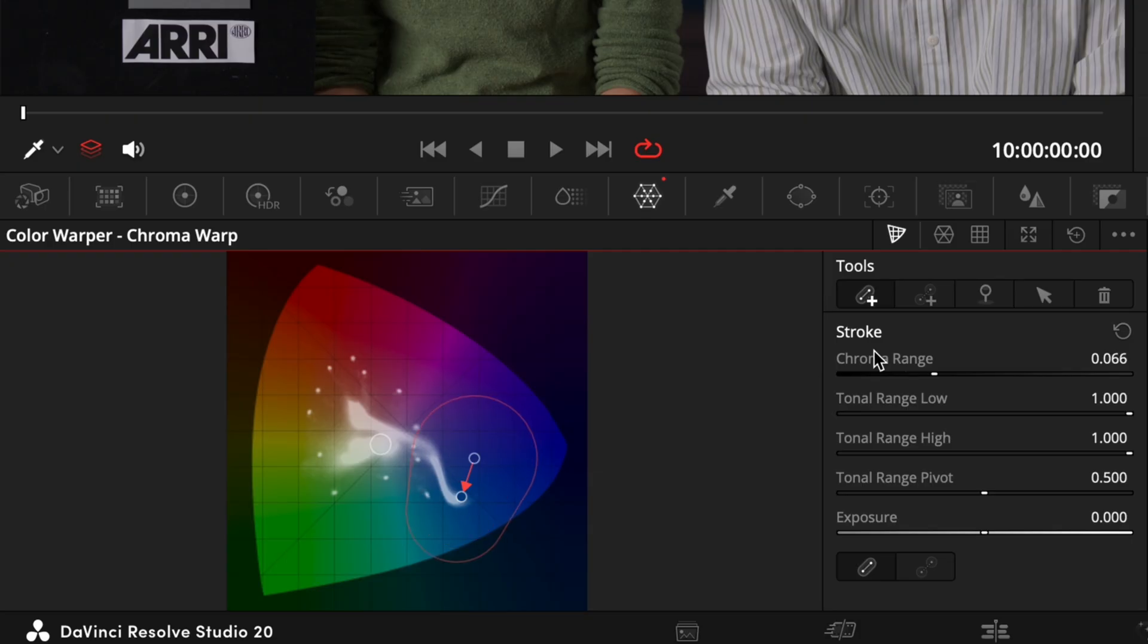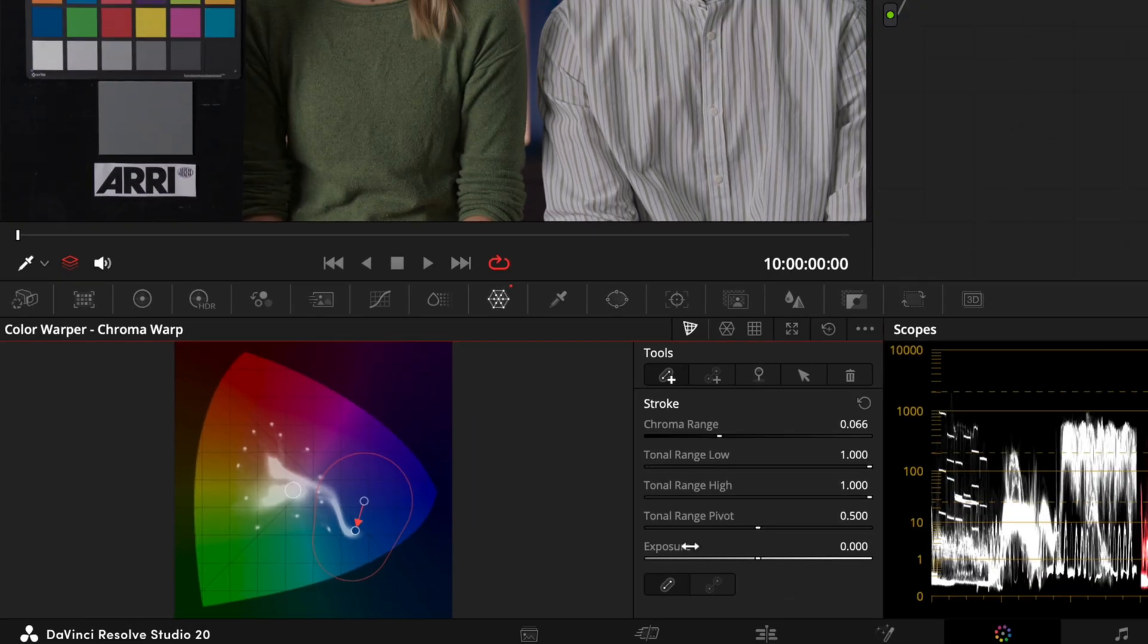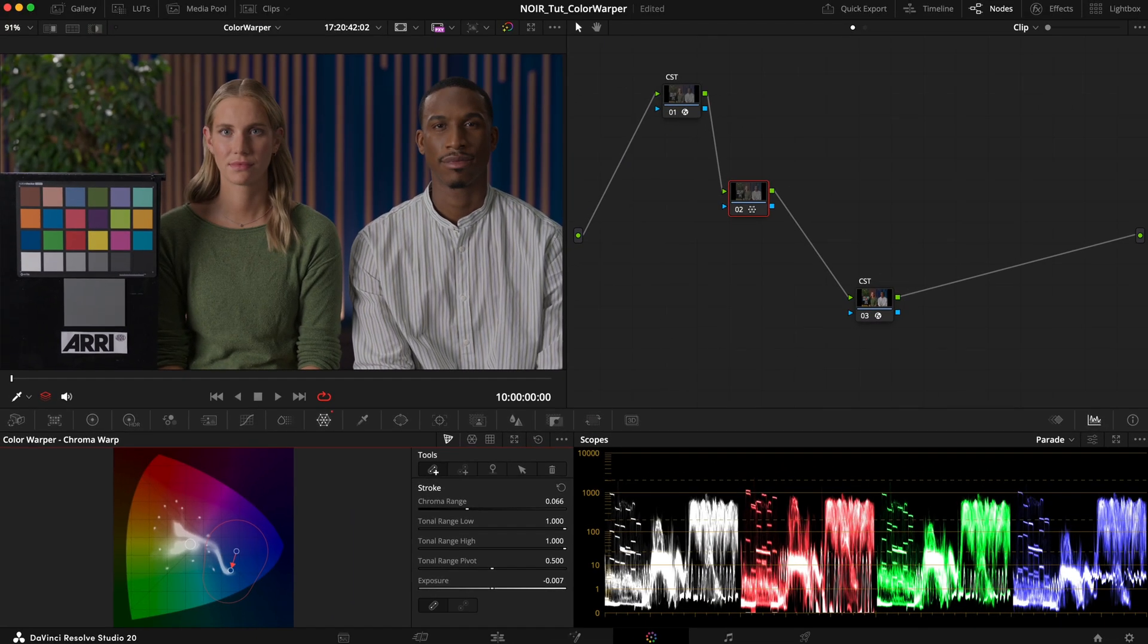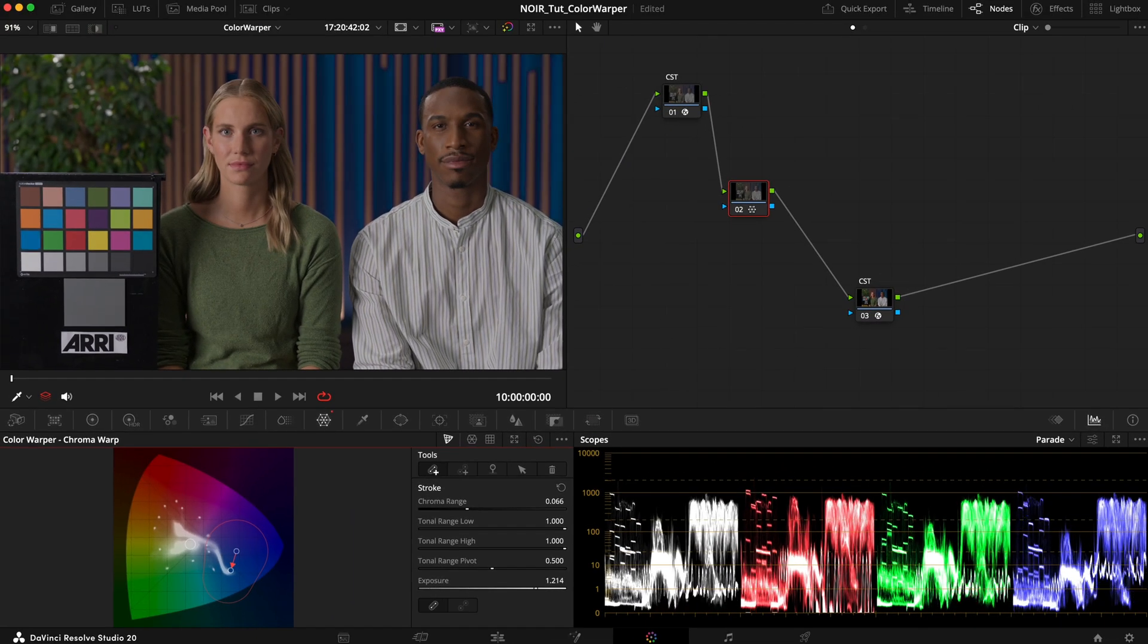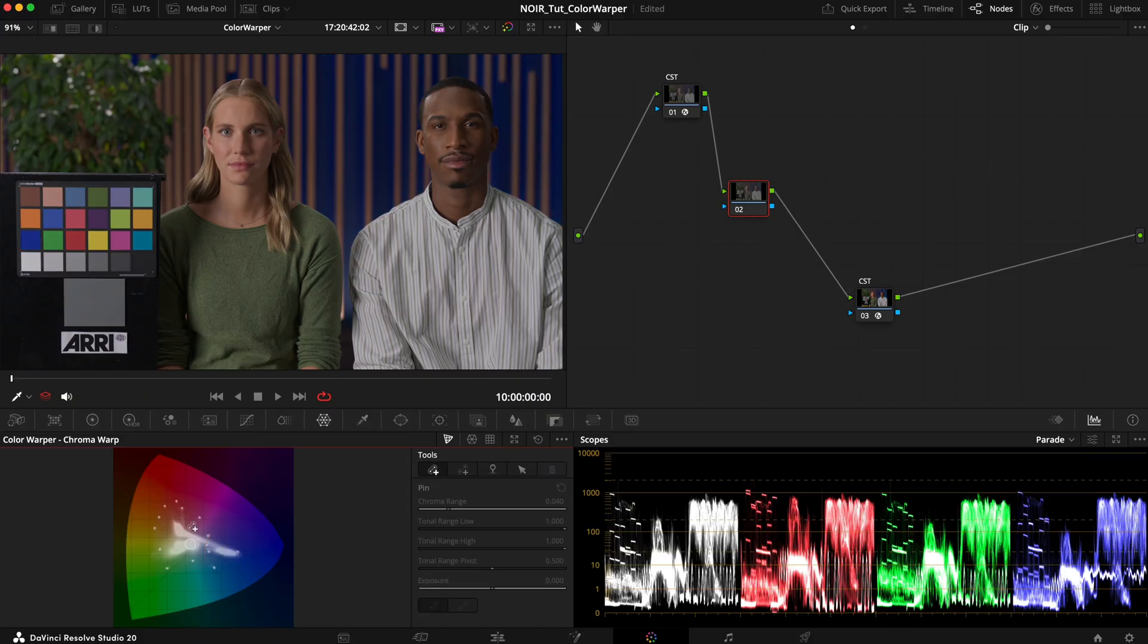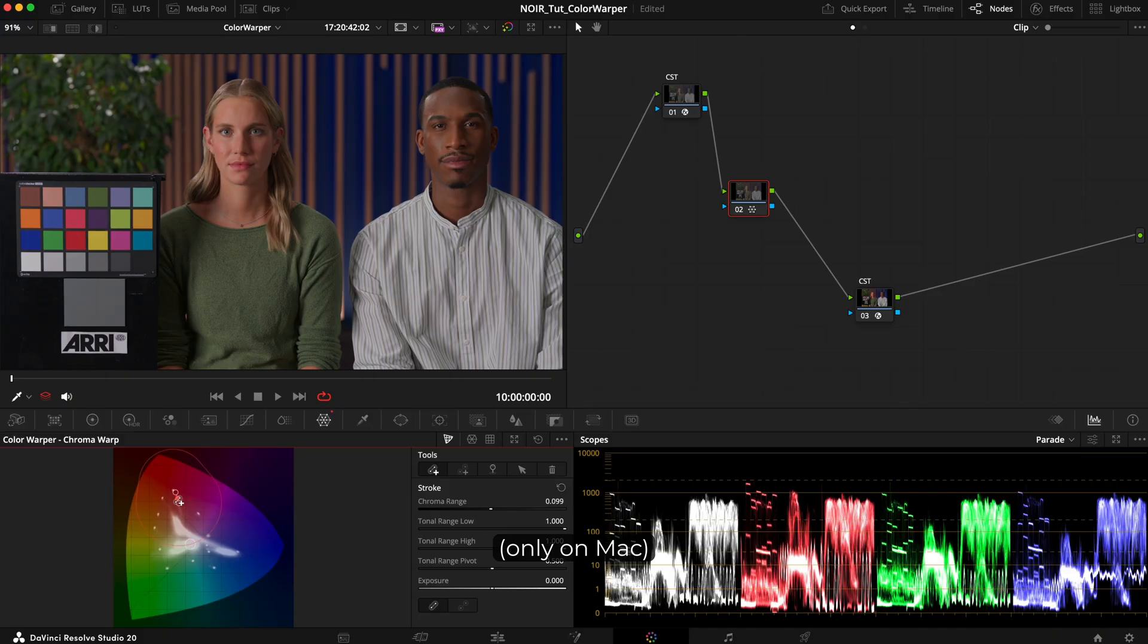And another slider here is incredibly useful. The exposure slider. It allows us to brighten or darken a selected range. And if we hover over a stroke in the UI we can actually modify both of these parameters. Scrolling the mouse wheel affects the chroma range and holding ctrl or command and scrolling affects the exposure.